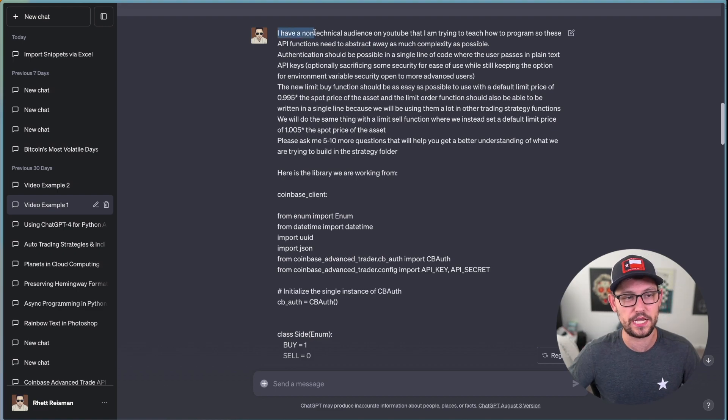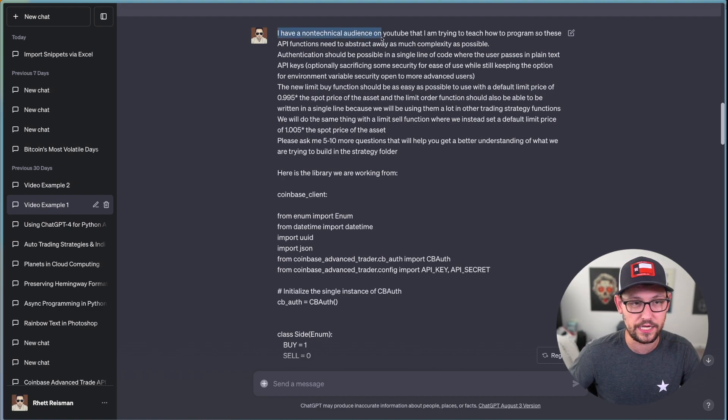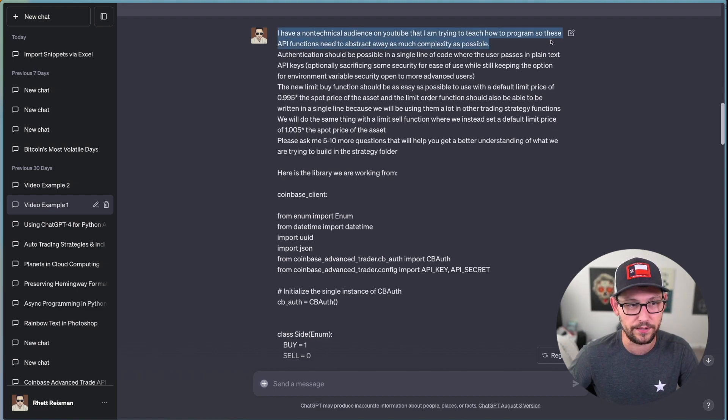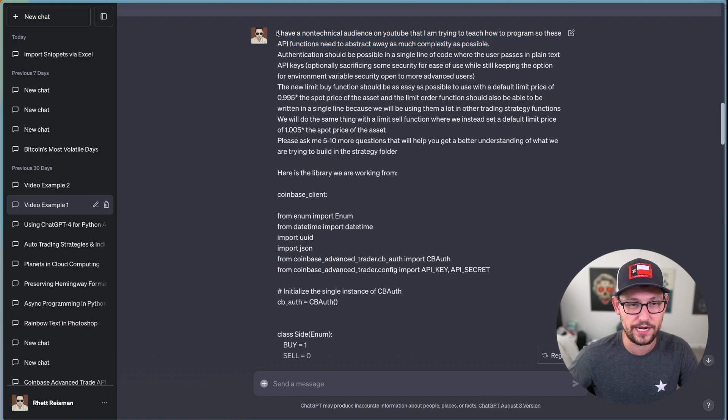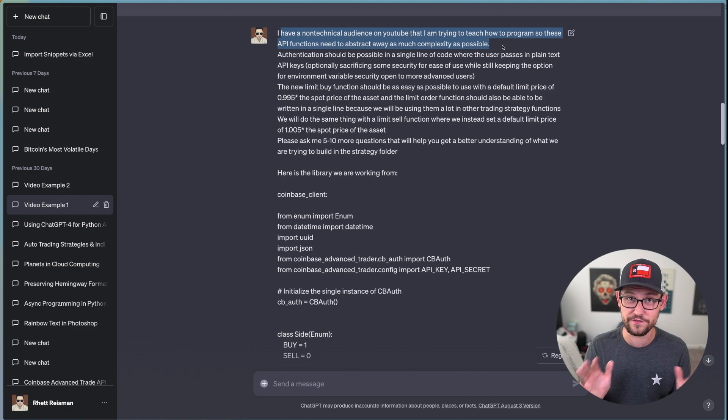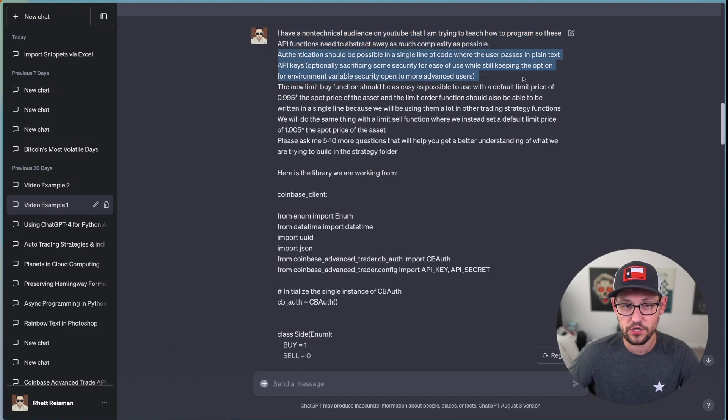Because it's going to hallucinate a bunch of other details about your prompt and then inject those things into its answer that you might not want. And so instead, what you should be doing is trying to give it very specific, very long prompts.